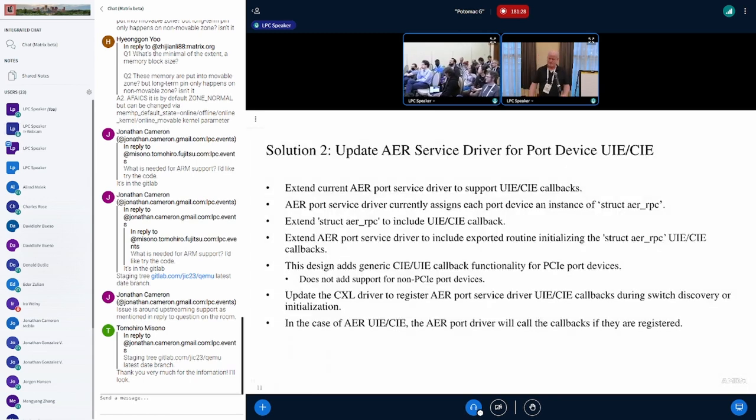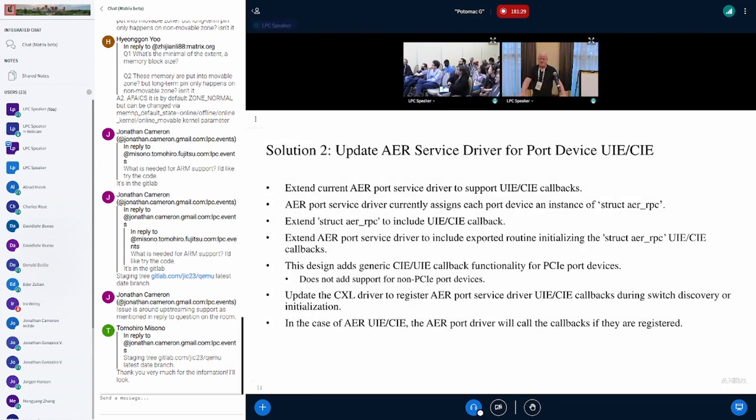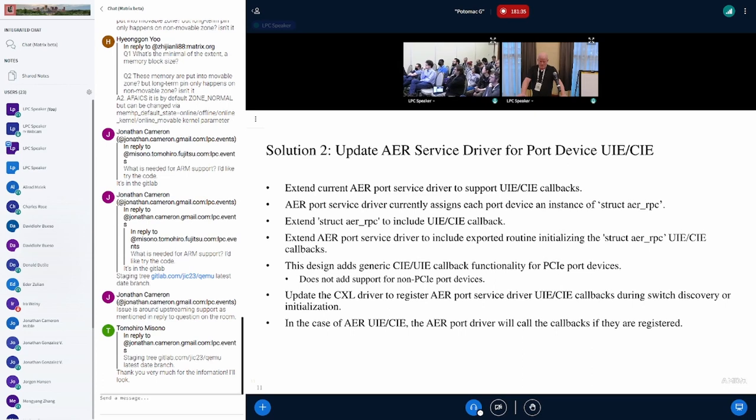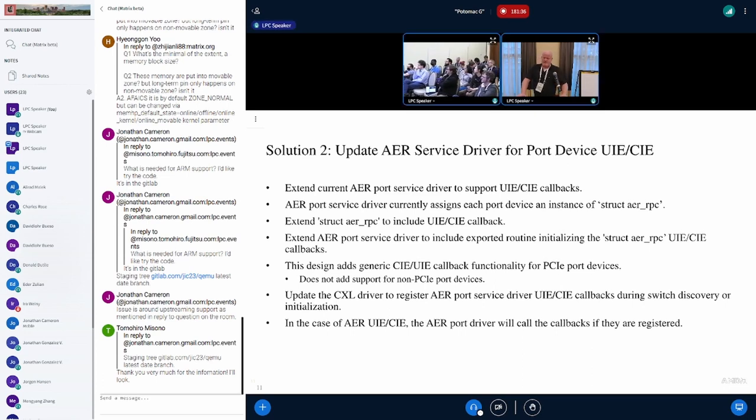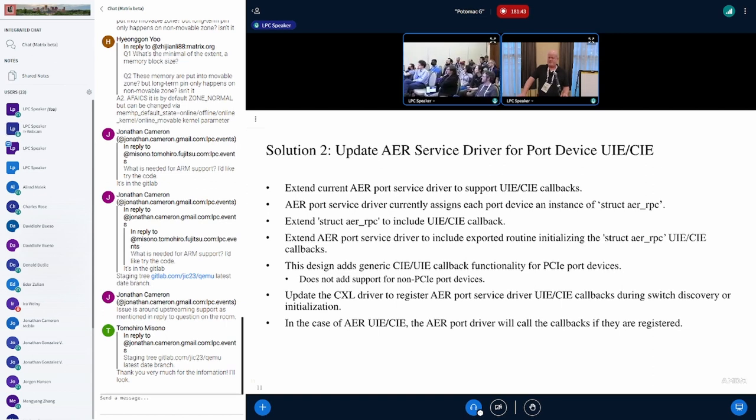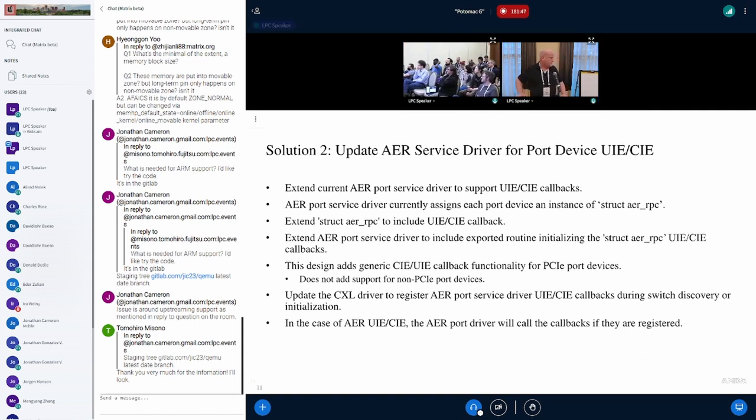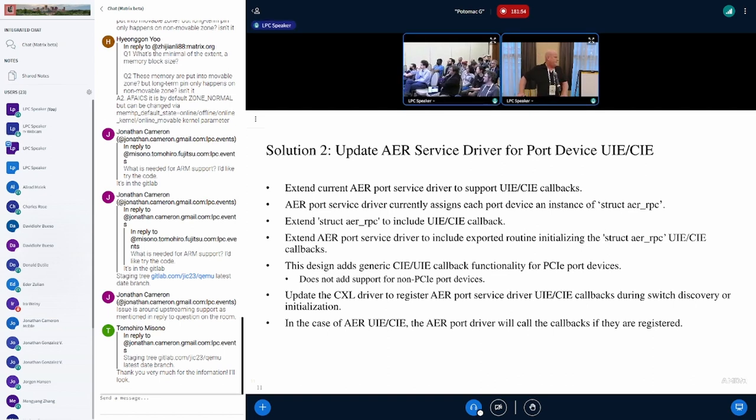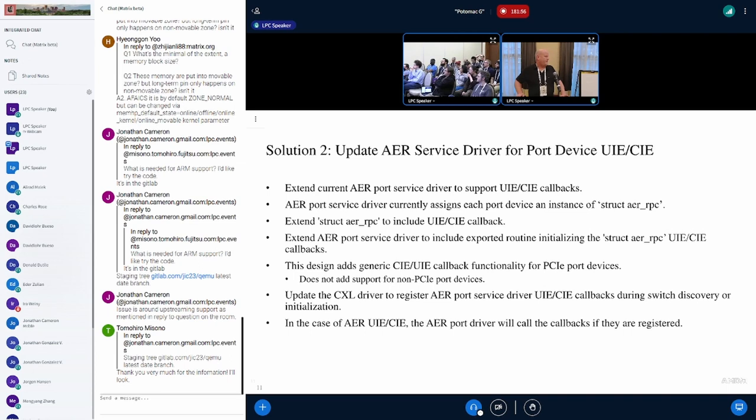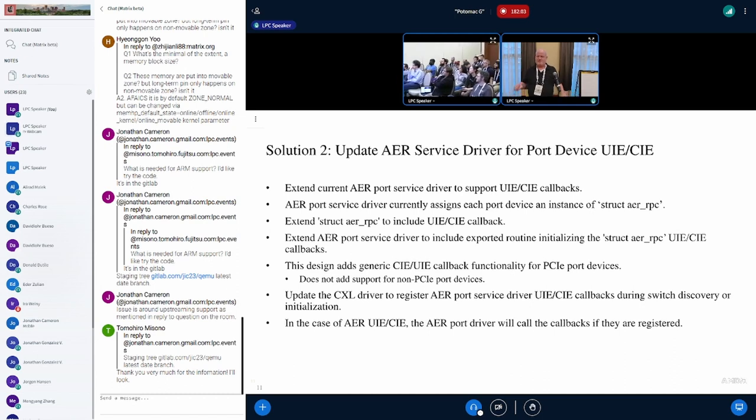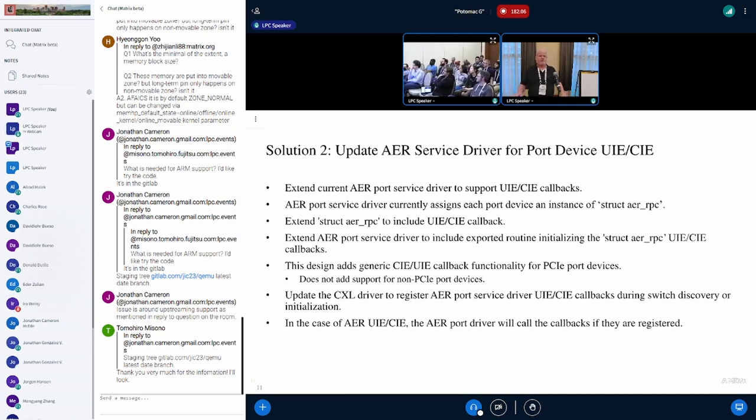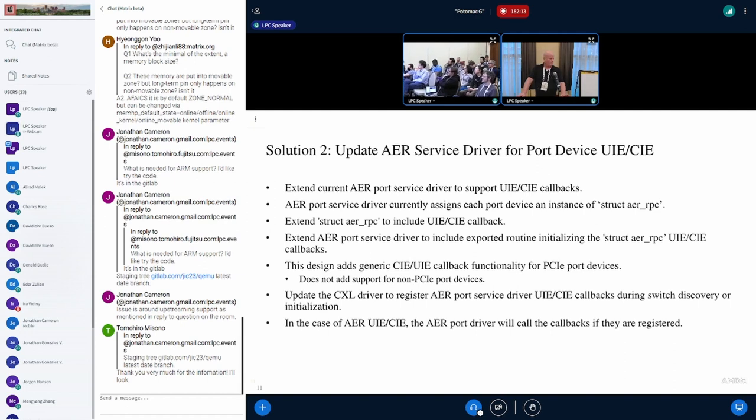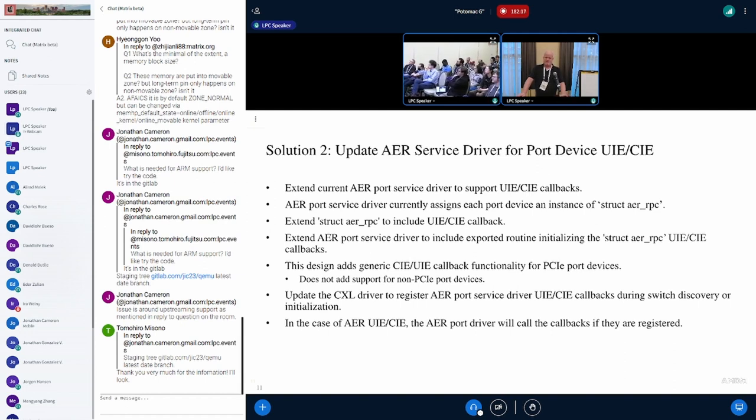We moved on to solution two, which was to update the existing AER service driver. We added an internal error callback for the correctable and uncorrectable errors and added it to the existing struct AER RPC. This added the generic callback functionality for the port devices, but it wasn't for PCIe devices. We actually limited ourselves when we put it into the AER RPC structure. It was an improvement in that it didn't add as much code and reused the logic from the AER service driver. But again, it was just port-specific, not PCIe-specific.